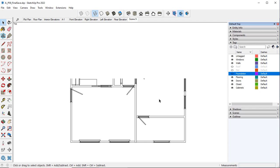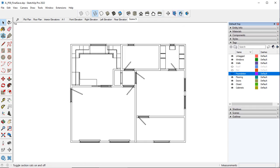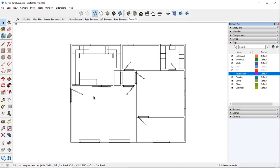So now we have turned off the foundation. I'm going to toggle off my section cut that was showing up.